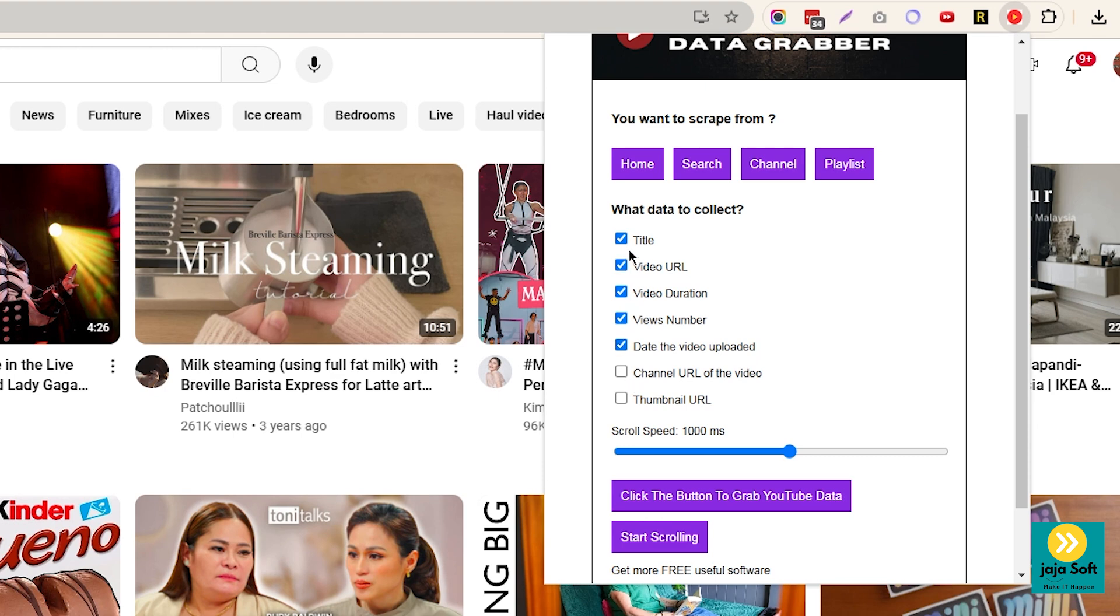you can select the data that you want to get. Basically, you can get the title, video URL, visualization, views, number, you can get it from here. Let's say you want to get all of this.